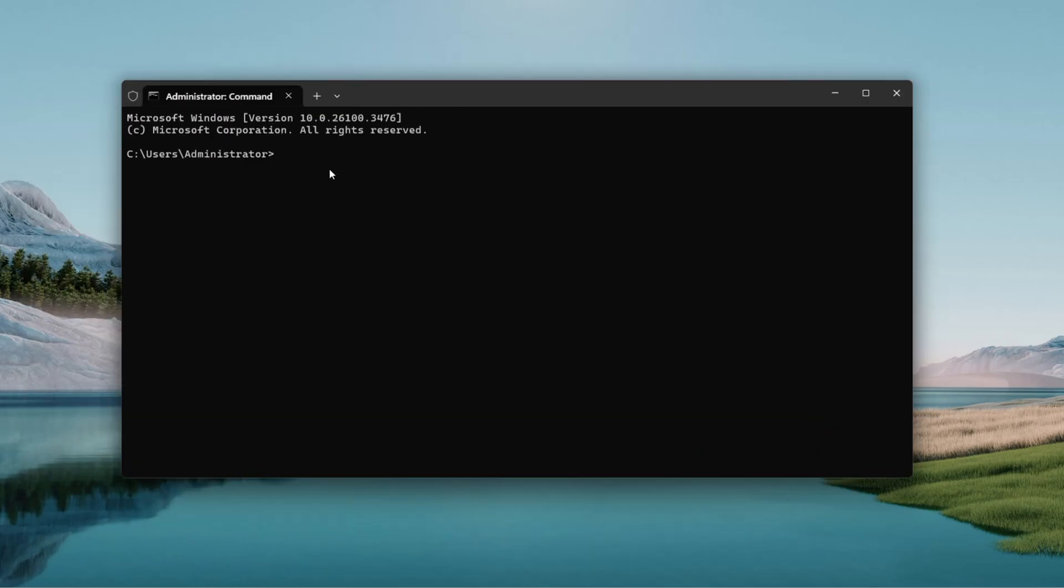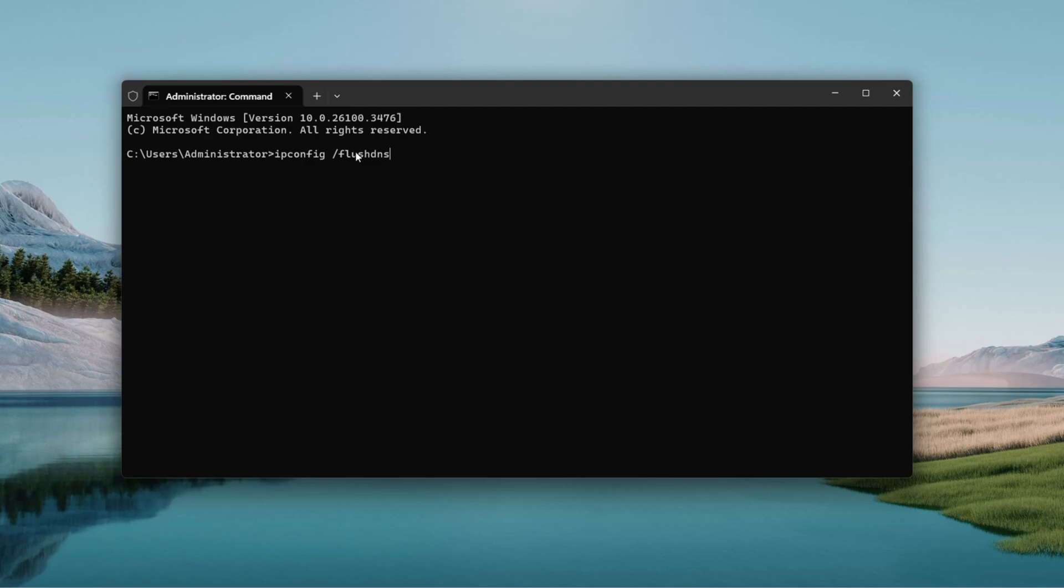You will land in an elevated command window, perfect for this. Type ipconfig /flushdns. That's ipconfig, space, then a forward slash followed by flushdns, all one word. Hit Enter.